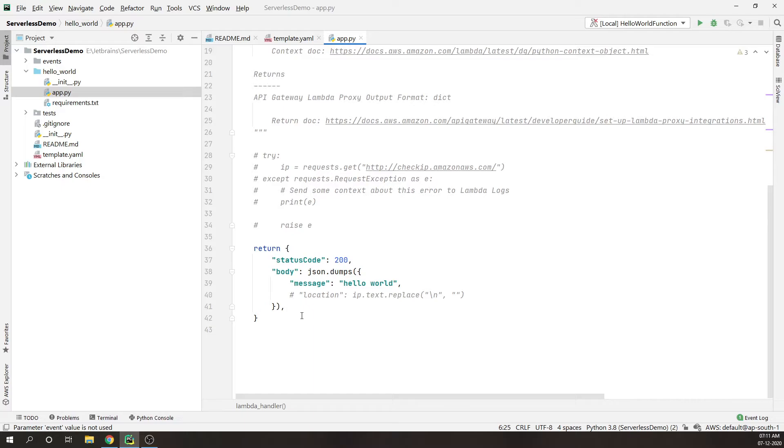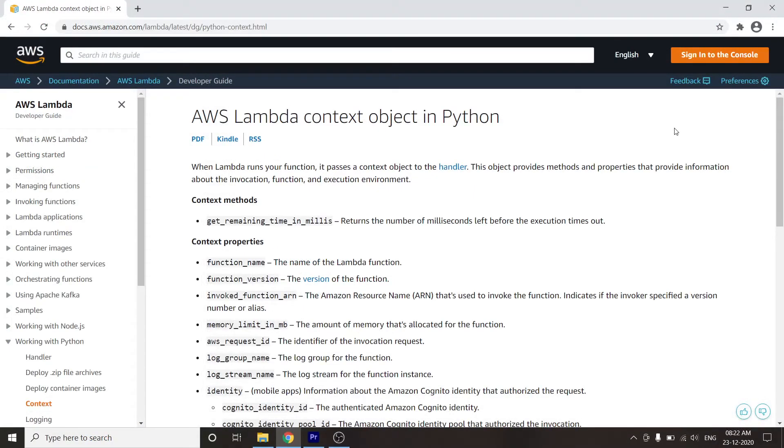When Lambda runs your function, it passes a context object to the handler. This object provides methods and properties that give information about the invocation, function, and execution environment. As you can see on my screen, this is a list of properties which you can pass in your Lambda context. I will provide the link in the description if you want to go into more details about the Lambda context.